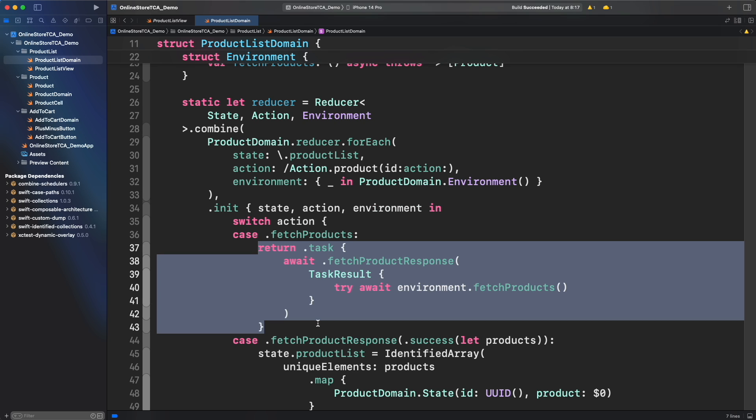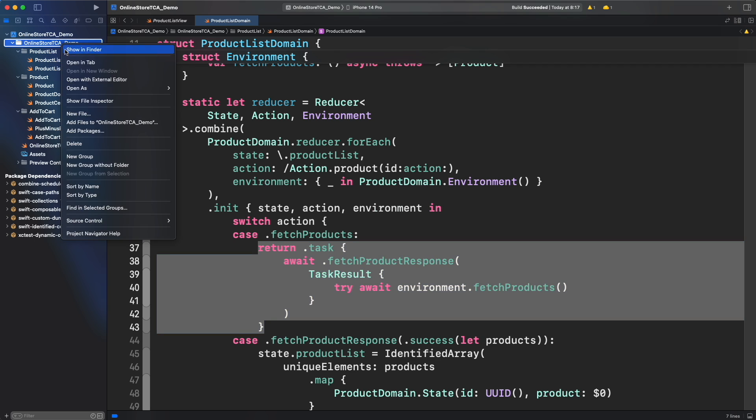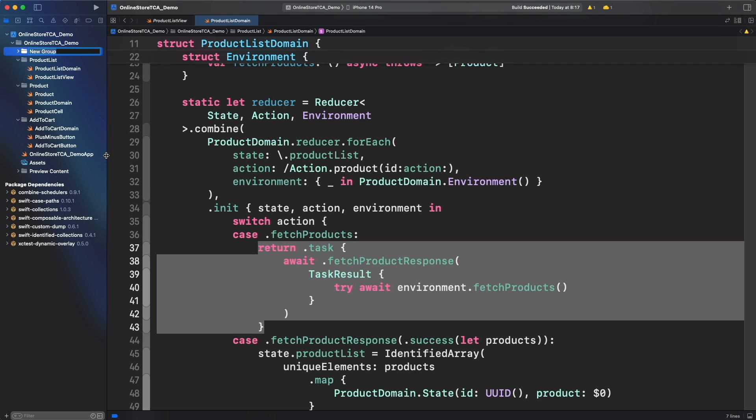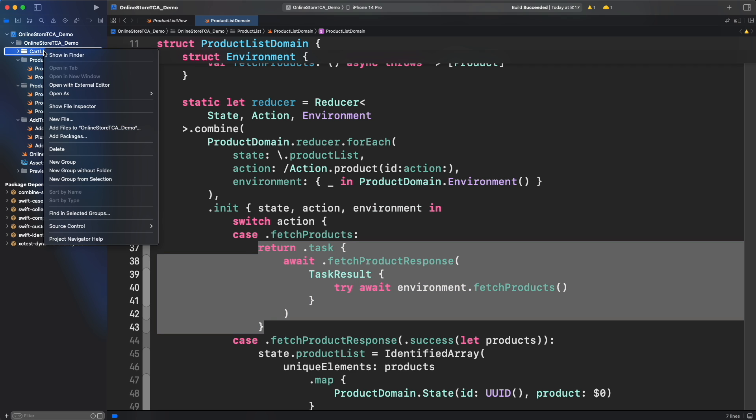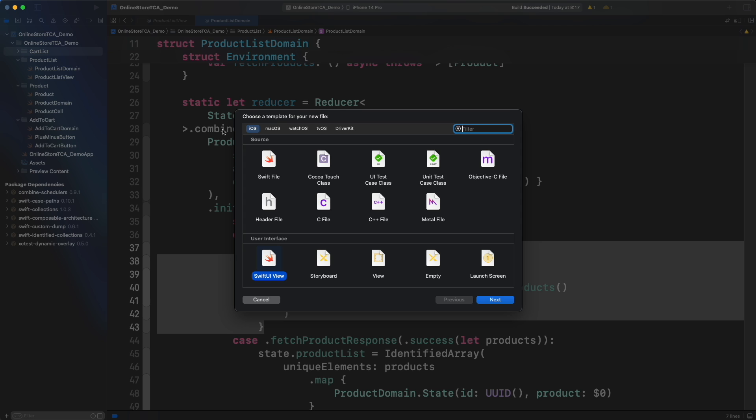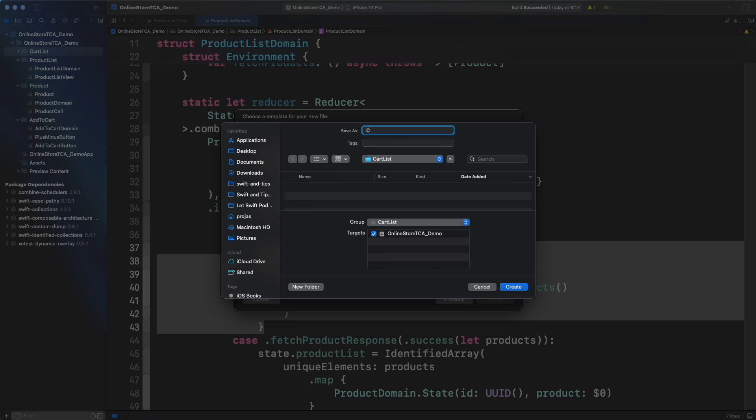Now in this video we will build a cart list view that will be opened as a model screen. To keep things simple, let's just worry about opening a blank screen with no data. Let's build an empty view that will be the cart list view.